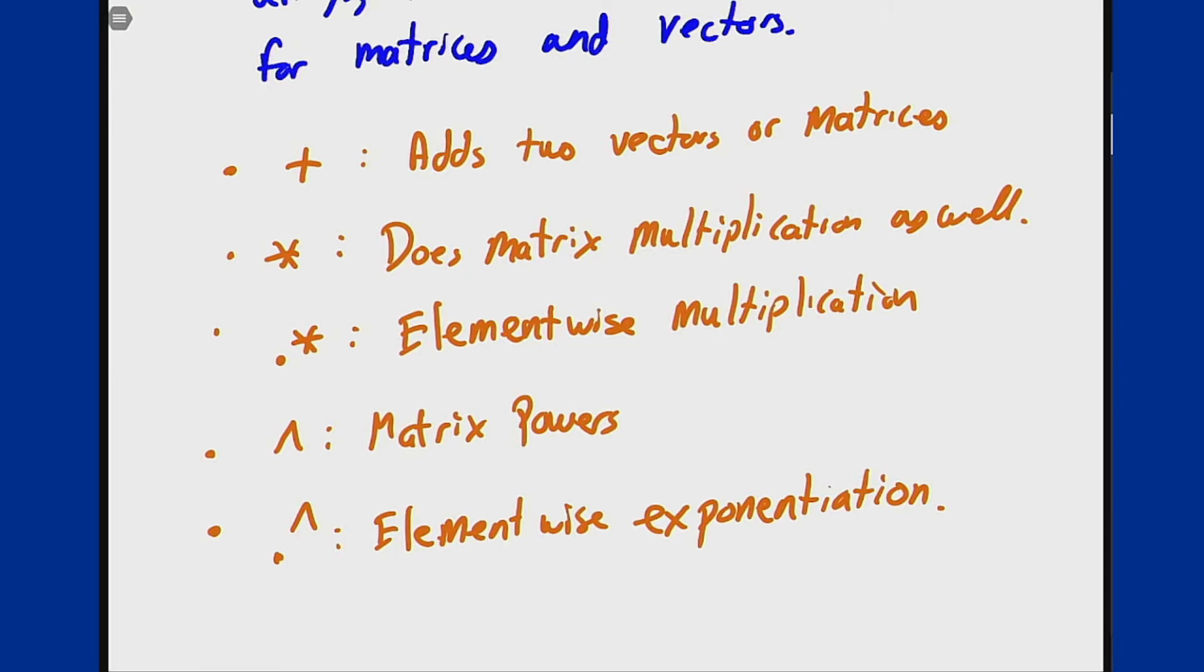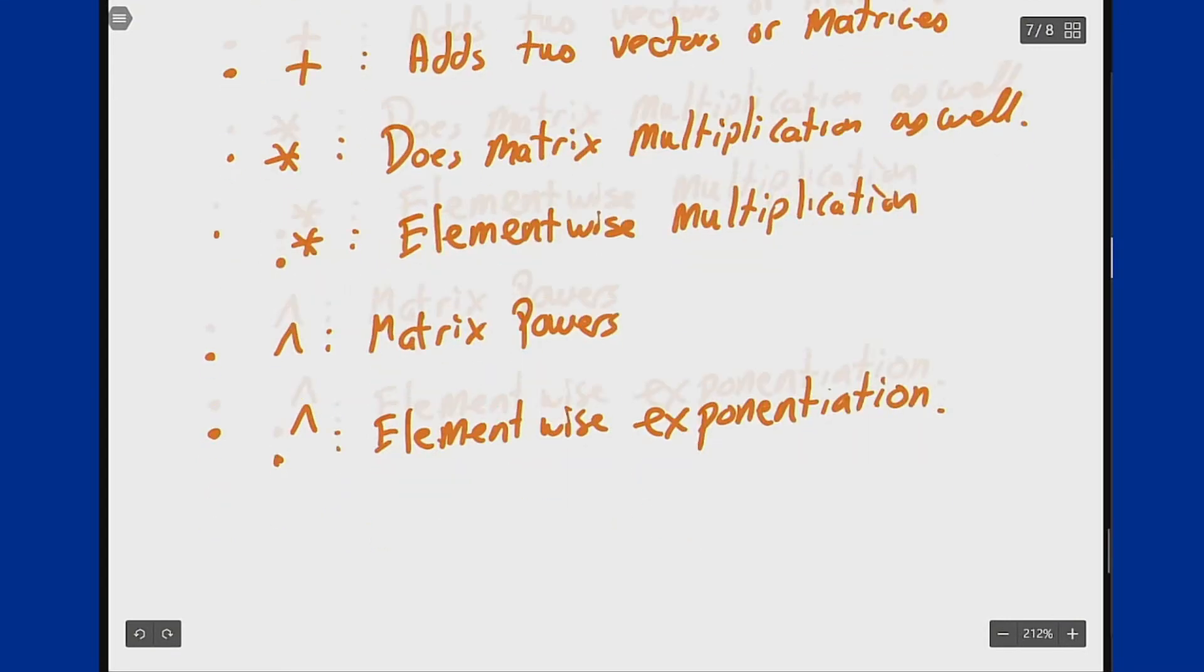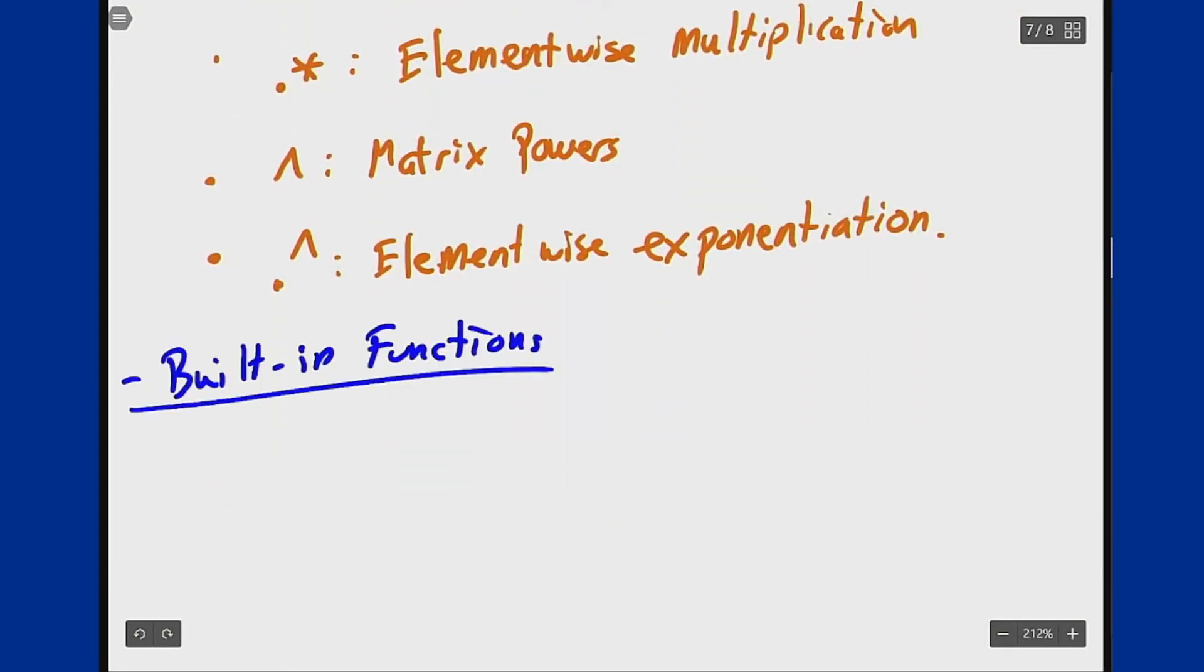In addition, there are built-in functions in MATLAB to deal with matrices in particular. The two big ones you will see in this lab are the DET function for determinants and the EIG function for eigenvalues and eigenvectors.